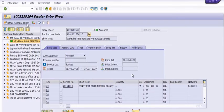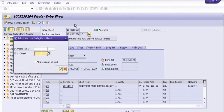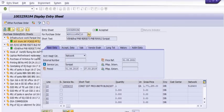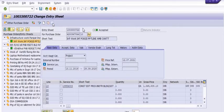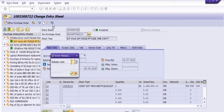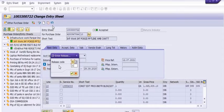We need to open our service entry sheet. Enter your service entry sheet number — this service entry sheet is in released and accepted mode. We need to cancel it. Click on the downward arrow. Once you click on this, the system asks for a release code. This is the first step.